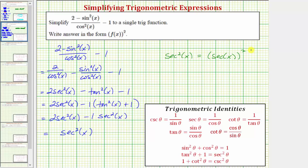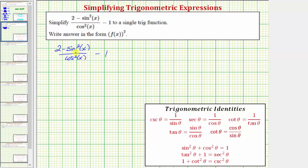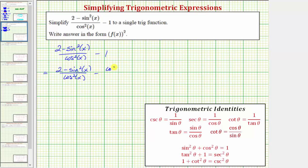Now let's take a look at this again using a different method by obtaining a common denominator. Because we have a denominator of cosine squared x, we can write one as cosine squared x over cosine squared x. So let's write the expression as the quantity two minus sine squared x, divided by cosine squared x, minus cosine squared x divided by cosine squared x.